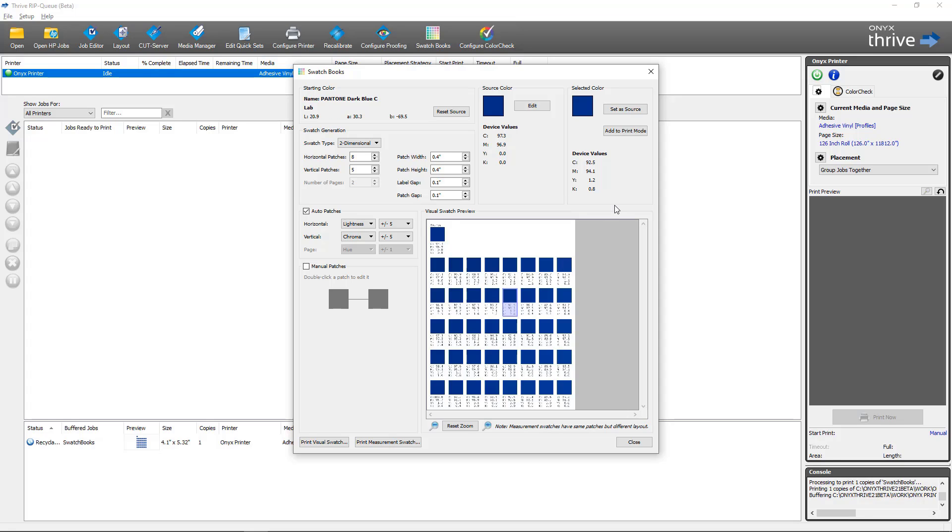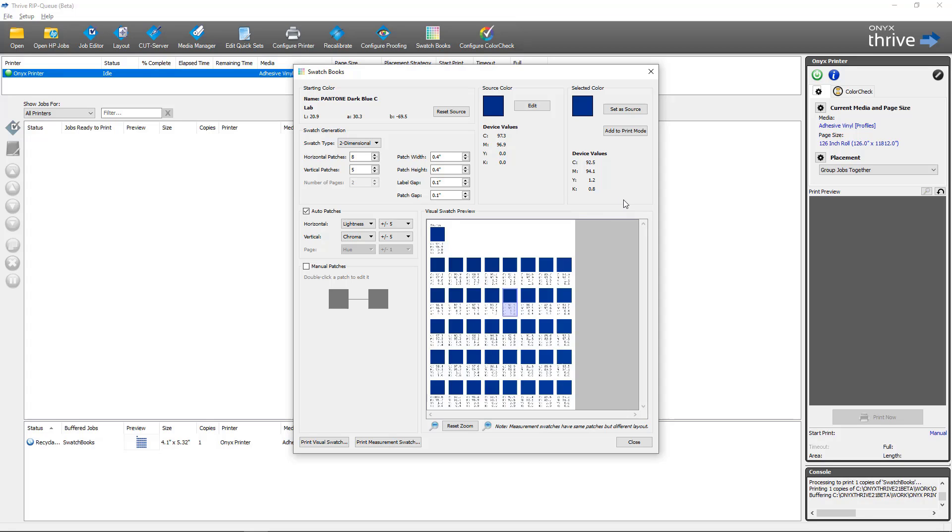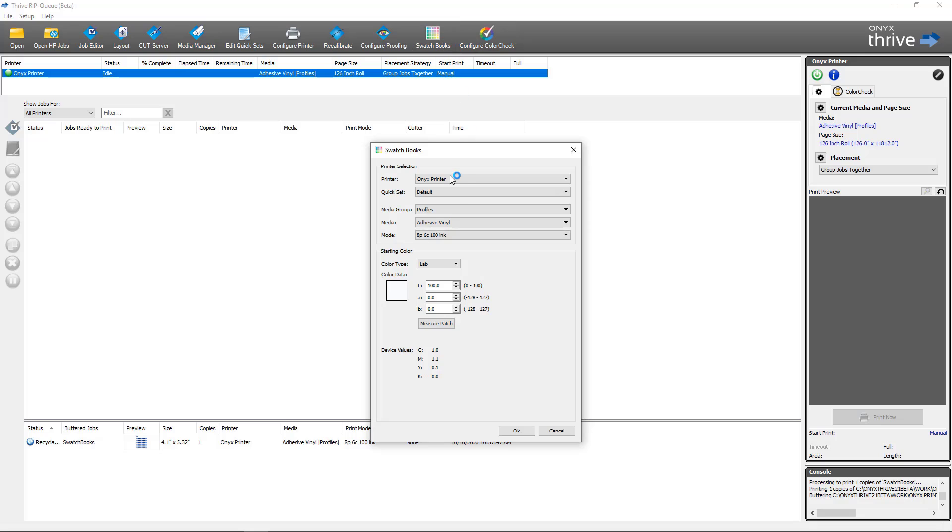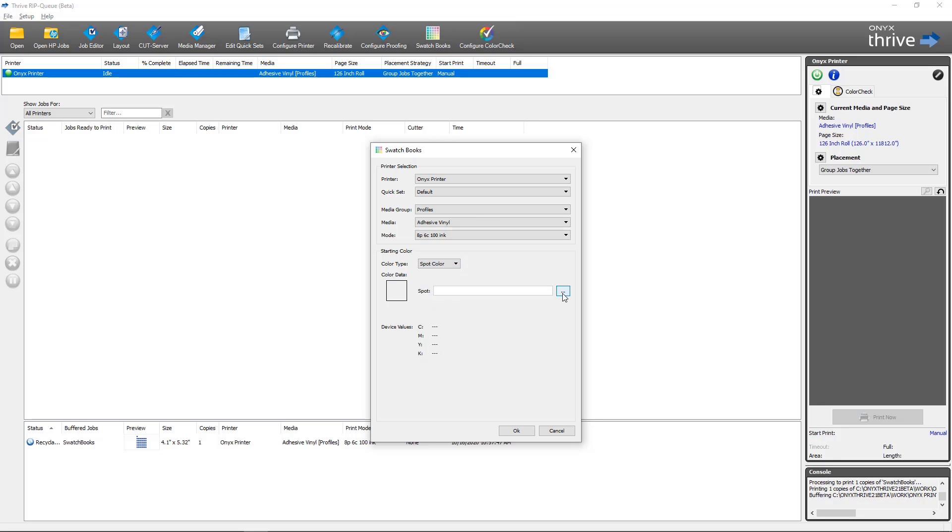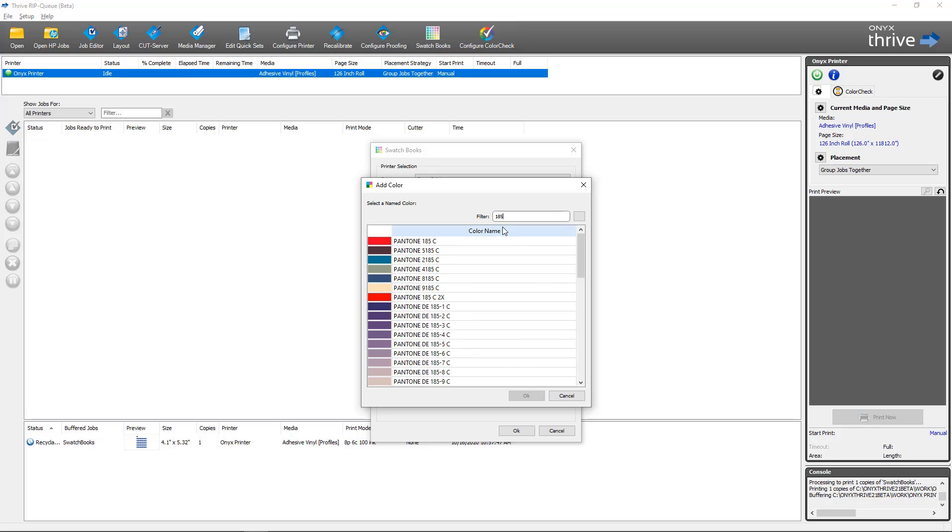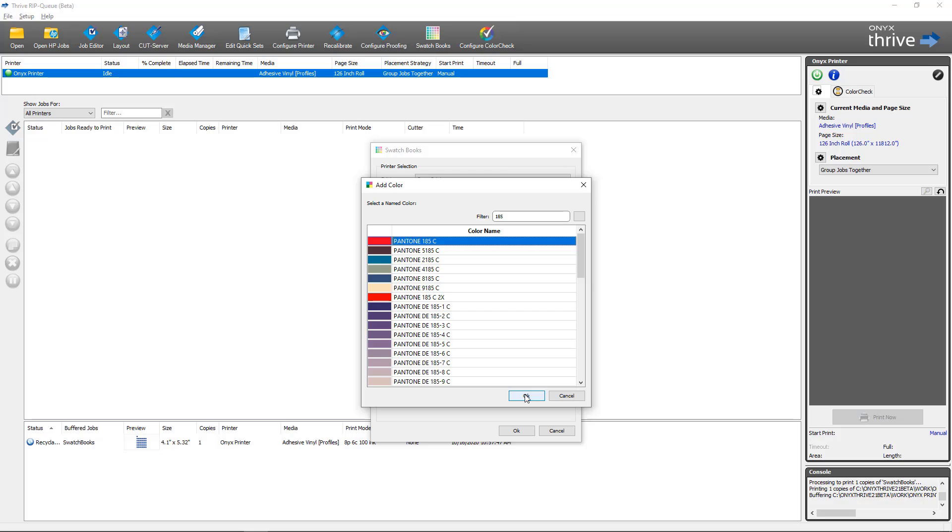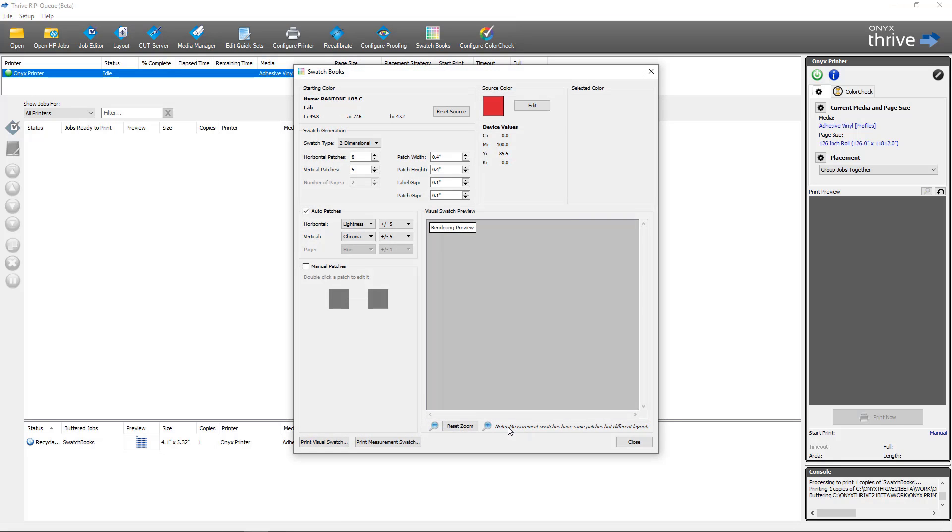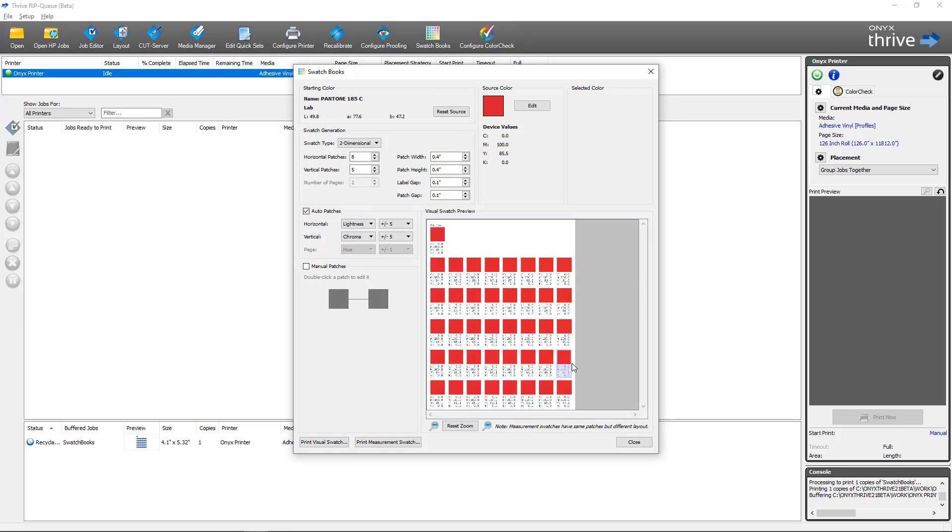Next we're going to take a look at doing a printed swatch books job with a spectrophotometer. To begin a printed swatch book session, we're going to do the exact same workflow as before. We'll click on swatch books. When the dialog opens, you'll select all the criteria for the color. I'm going to select spot color again, and in this case I'm going to pick Pantone 185C as the color that I'm trying to get the match for. I'm going to click OK. It's going to auto-generate some patches for me.